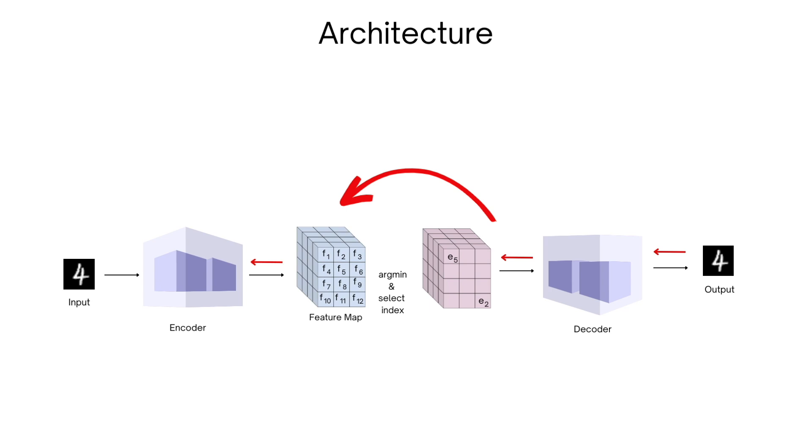Where we simply pass the gradients from decoder to the encoder. The authors mention the intuition behind the usefulness of this unaltered gradient passing. They say that since the encoder outputs and the decoder inputs are in the same space, the gradients of the latter contain useful information regarding how the encoder should change its output to lower the reconstruction loss.